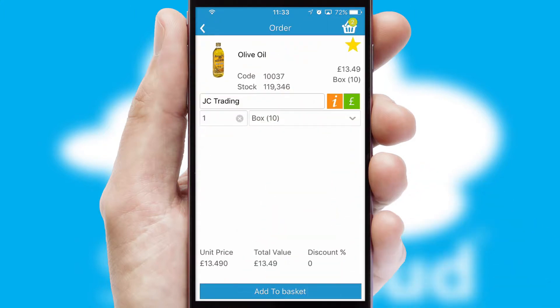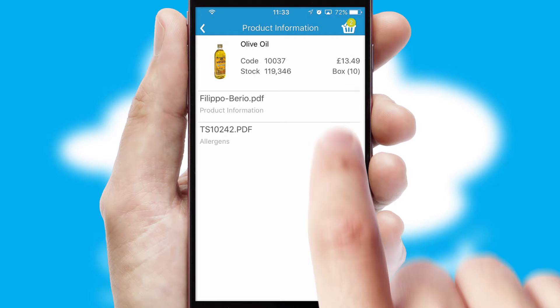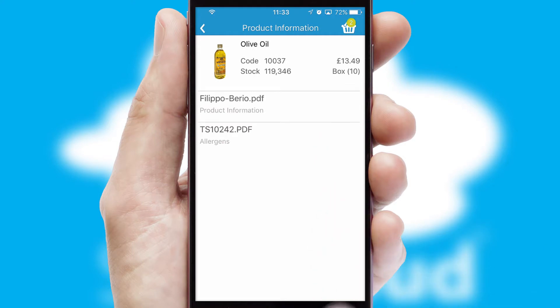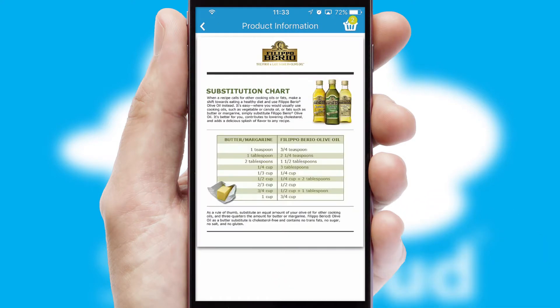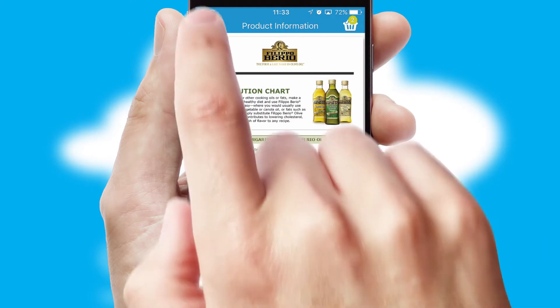If you require further product information, then by clicking the information button, you'll be able to access detailed PDFs on the products.